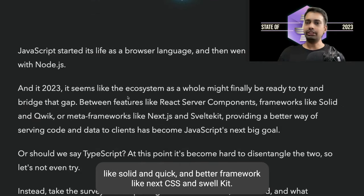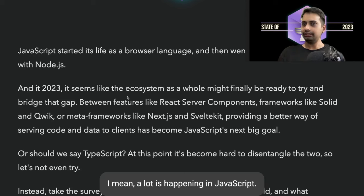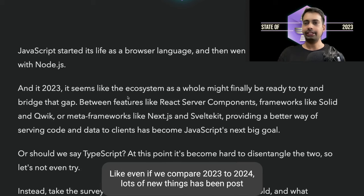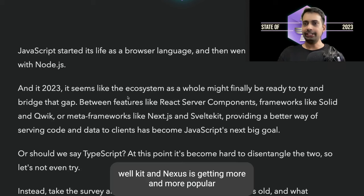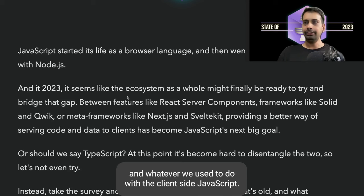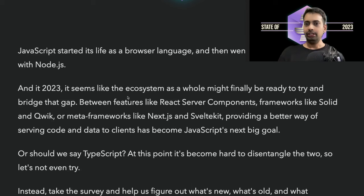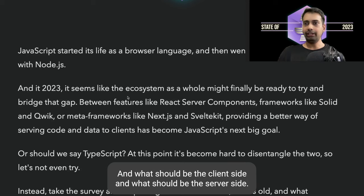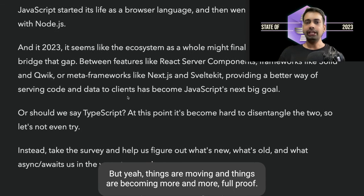Between features like React Server Components, frameworks like Solid and Qwik, and meta frameworks like Next.js and SvelteKit, a lot is happening in JavaScript. Even if we compare 2023 to 2024, lots of new things have been pushed. Next and Nuxt are getting more and more popular, and whatever we used to do with client-side JavaScript, now we are moving things to the server side.